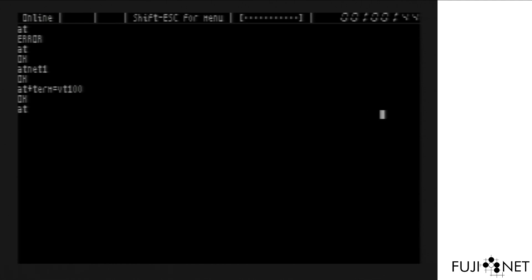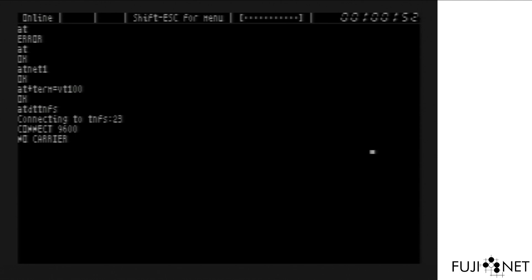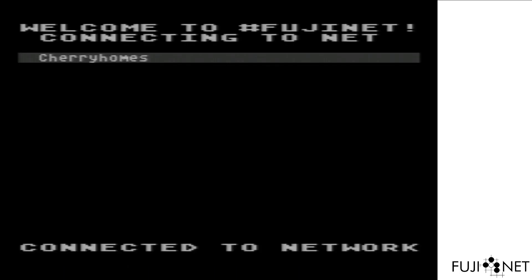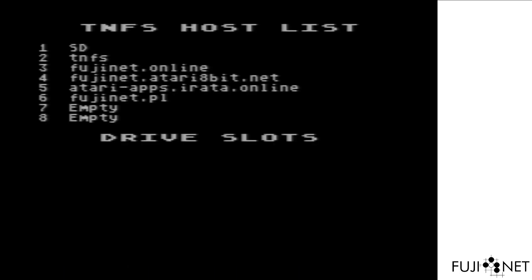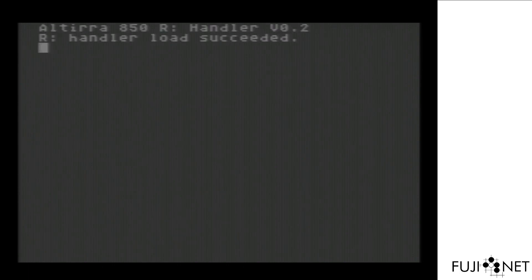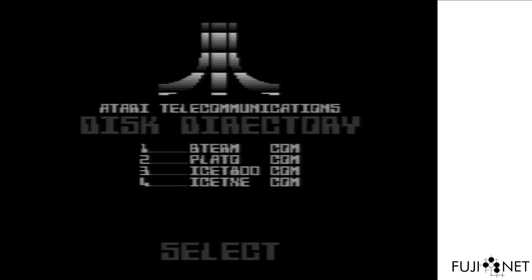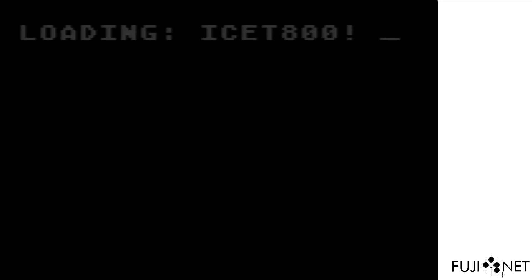And this time when we connect in. Huh. Looks like a slight bug there. This is a weird little problem with Ice-T. The fix here is to reset and try again. We'll set the terminal type to VT100. Apologies here. This will just take a moment. Reboot. Go into Ice-T 800 again.